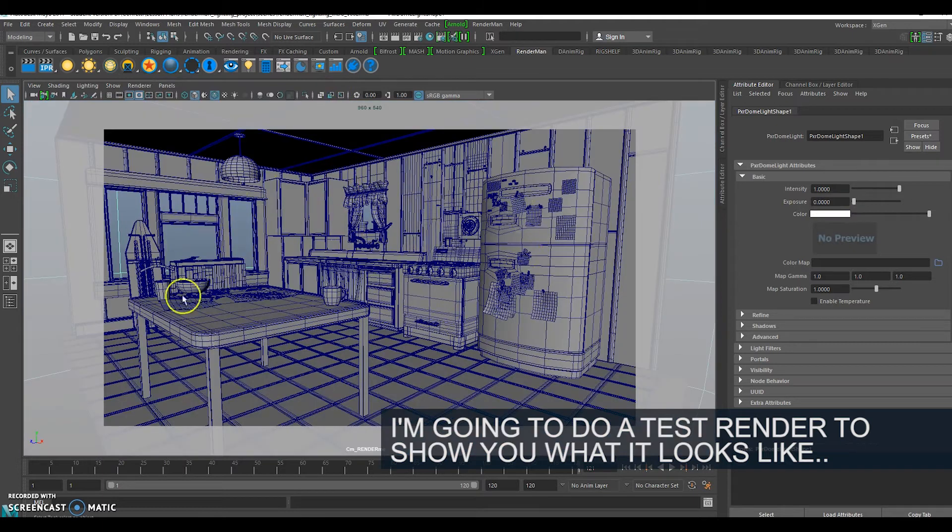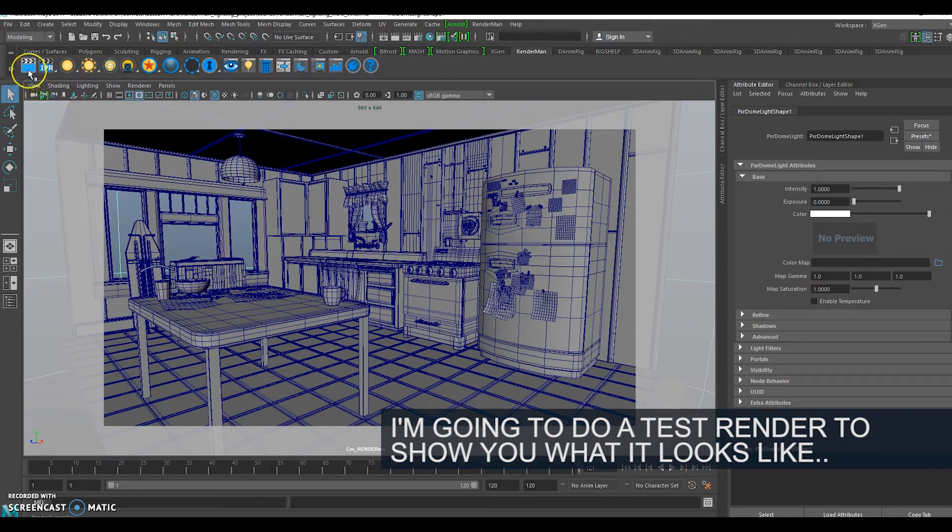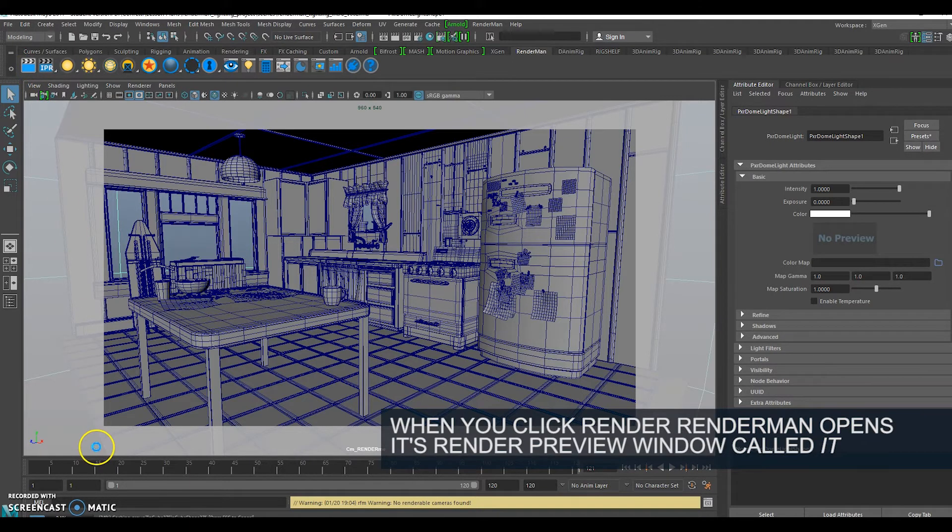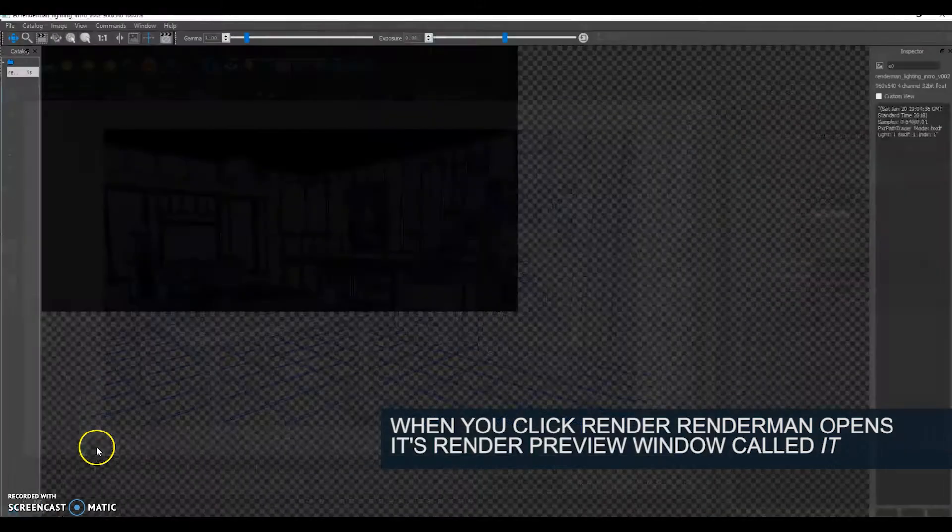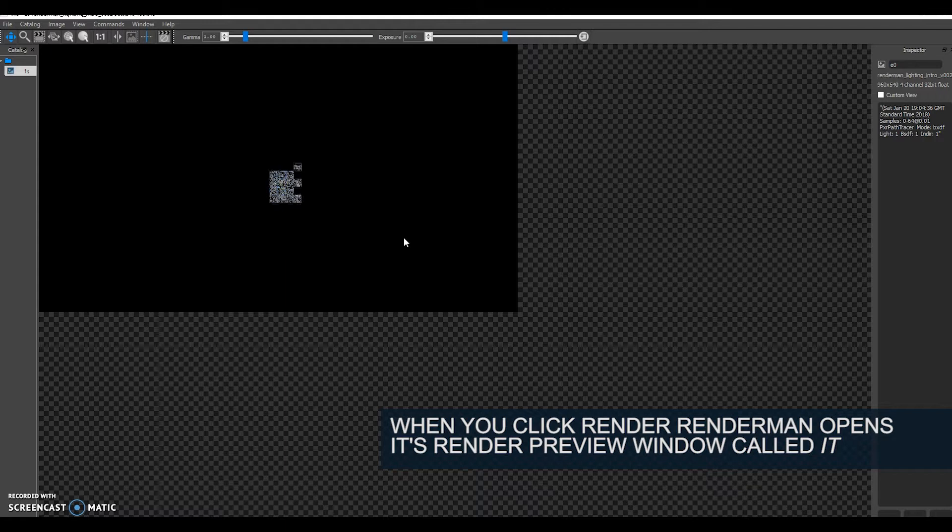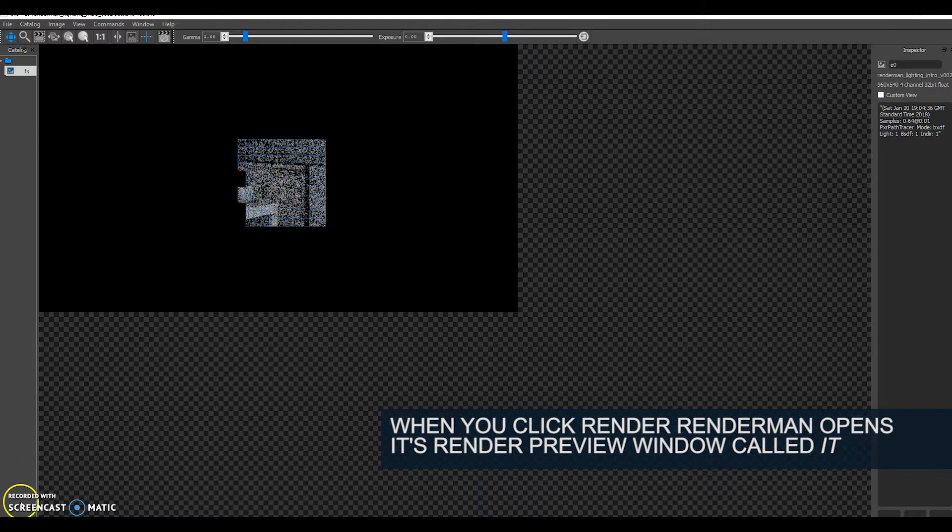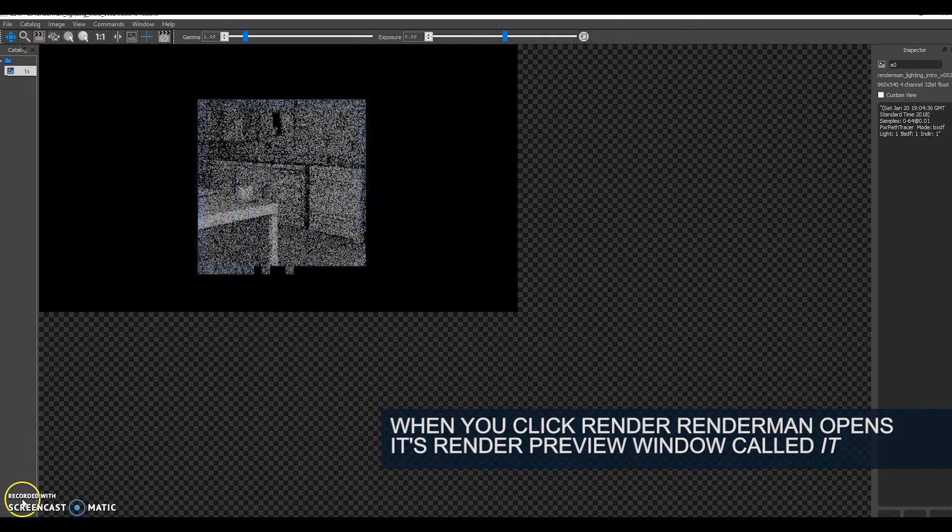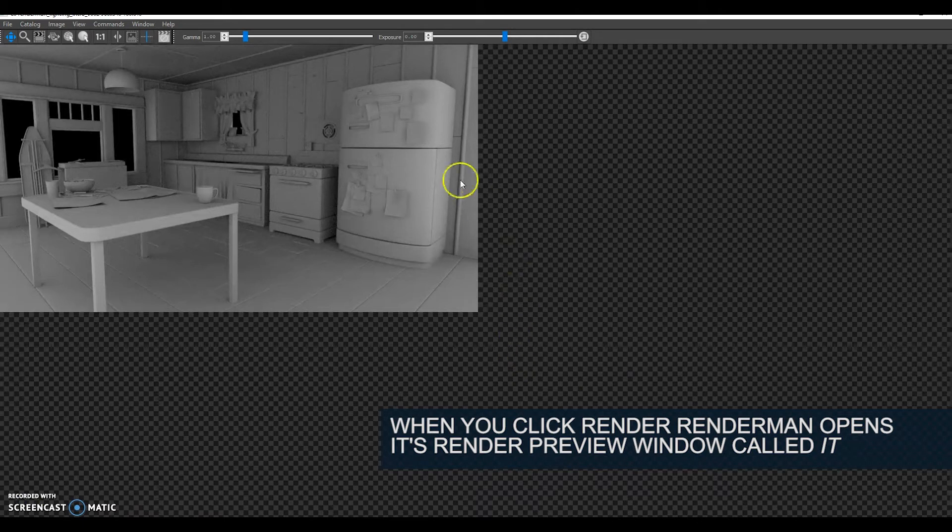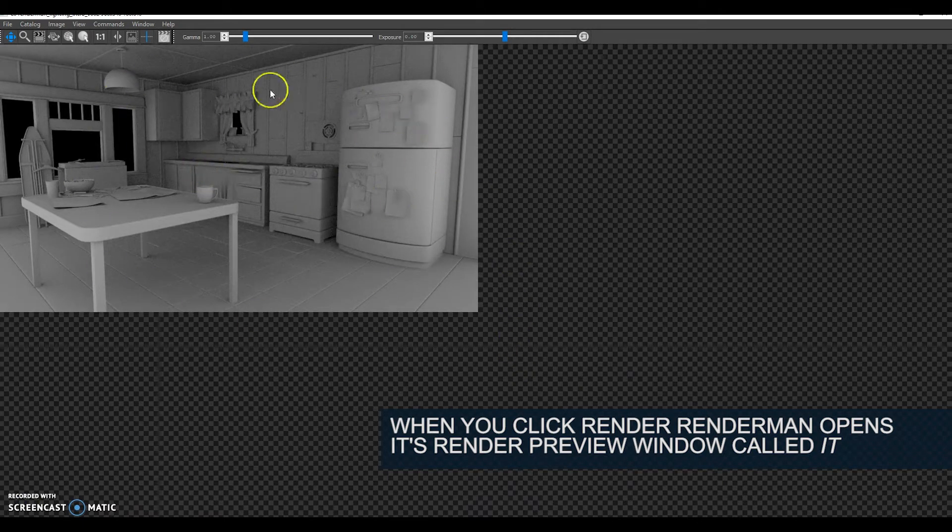I'm going to go to my camera and click render. This will open up it. I'm just going to pause while this happens. My render is now finished and we can see we've got just a scene as lit with a constant white light.